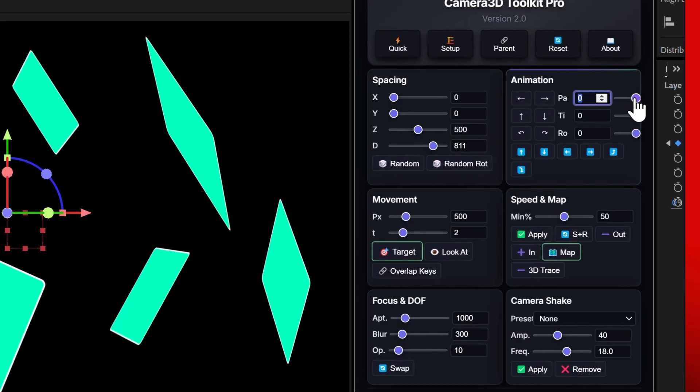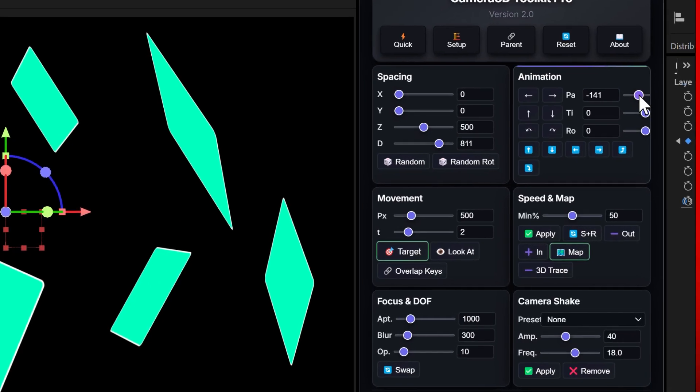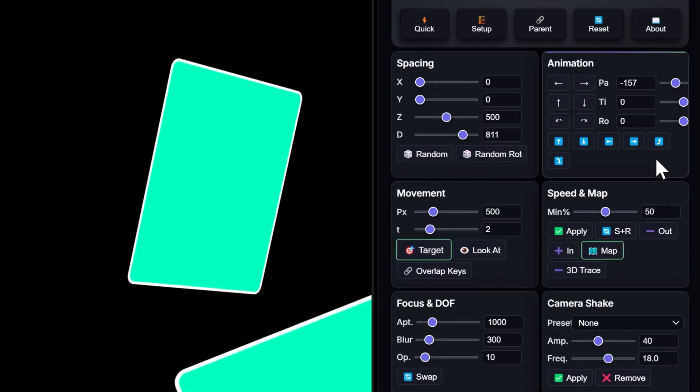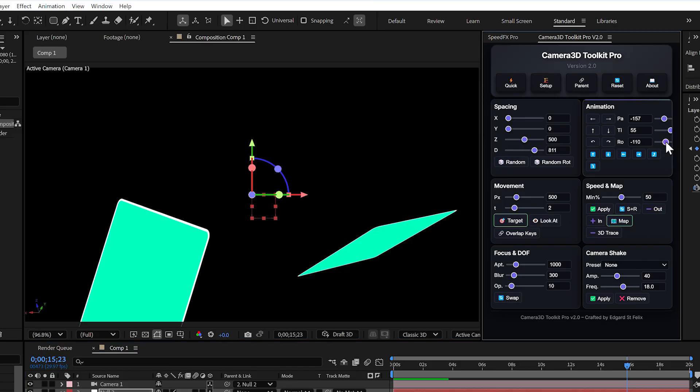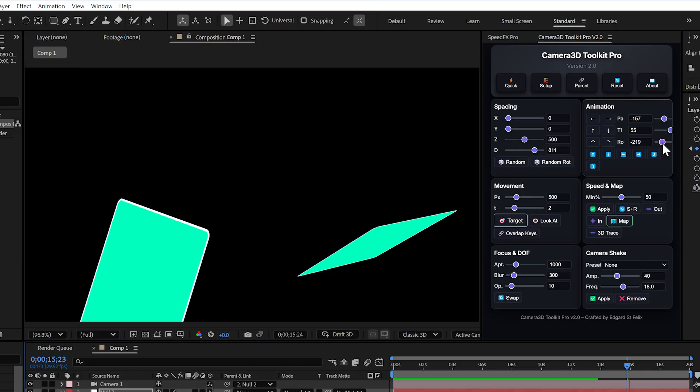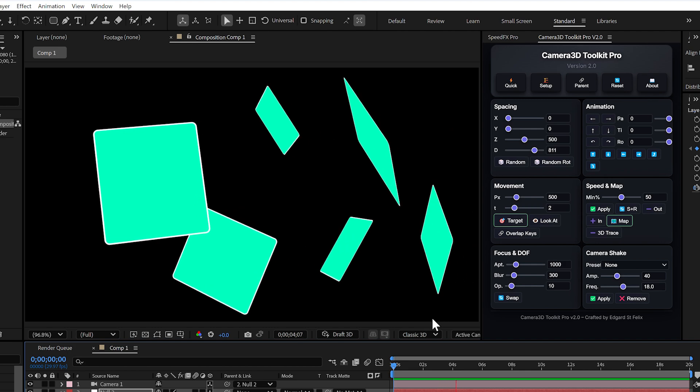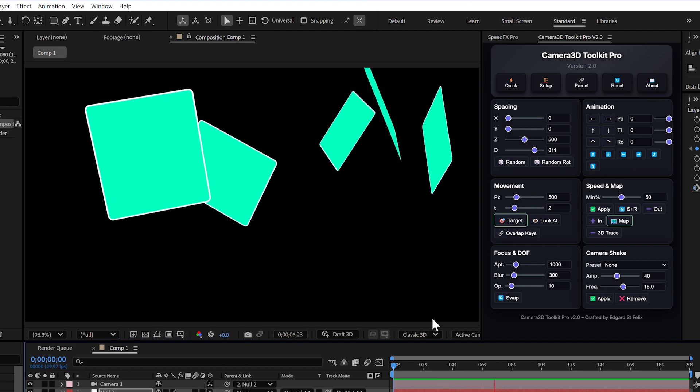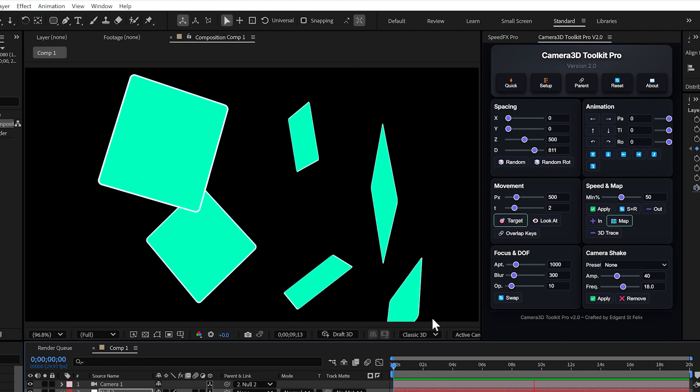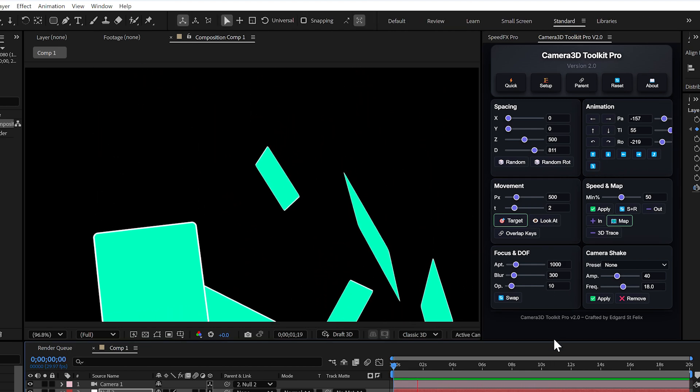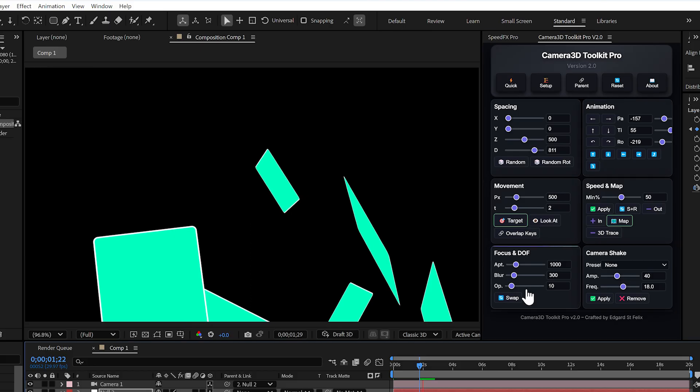And to be more precise, you can use the sliders next to each control or even type the exact angle into the text field. That way you're not limited. You can go from a subtle 15 degree move to a full 360 spin if you want.